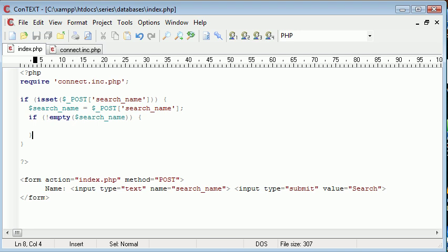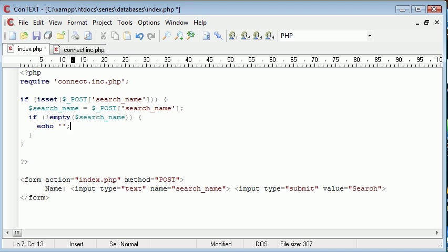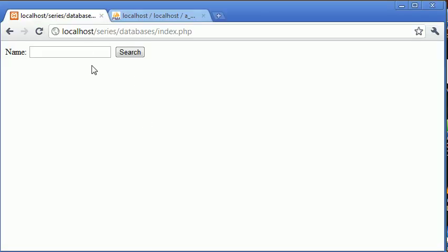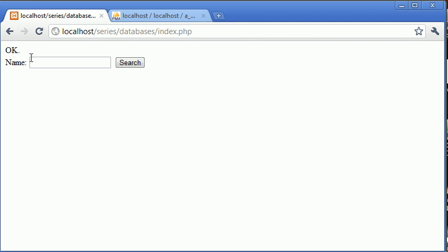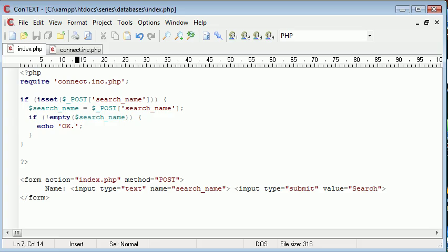If it's not empty then do something, else echo a message. Let's test - type in nothing and click submit, nothing happens. Type a value and click search, we get an okay message back.